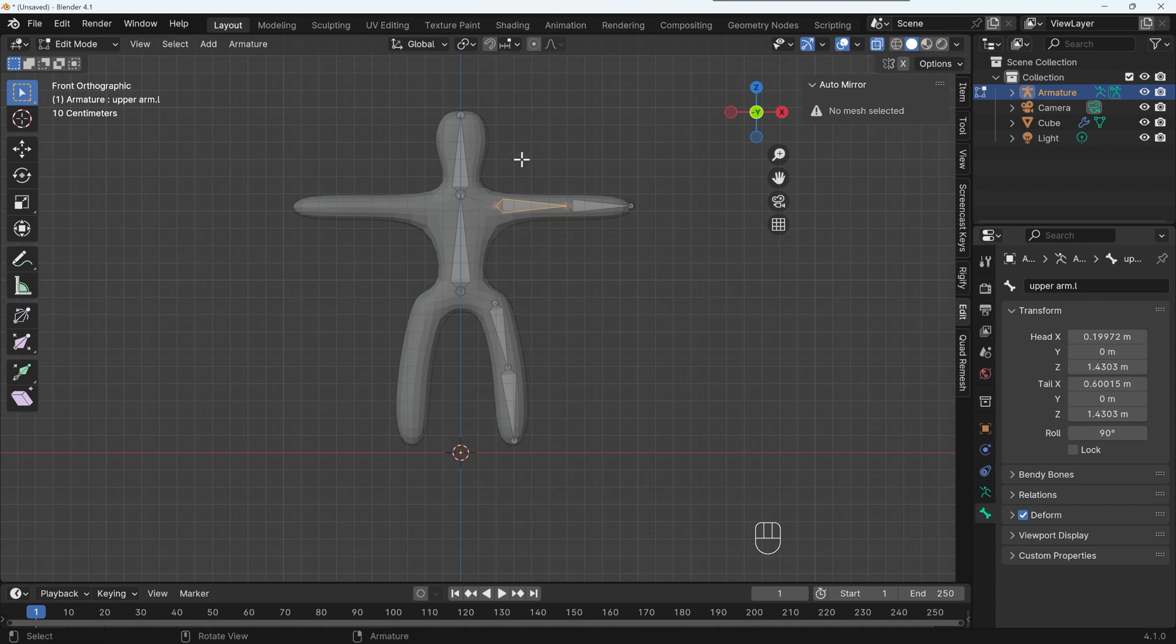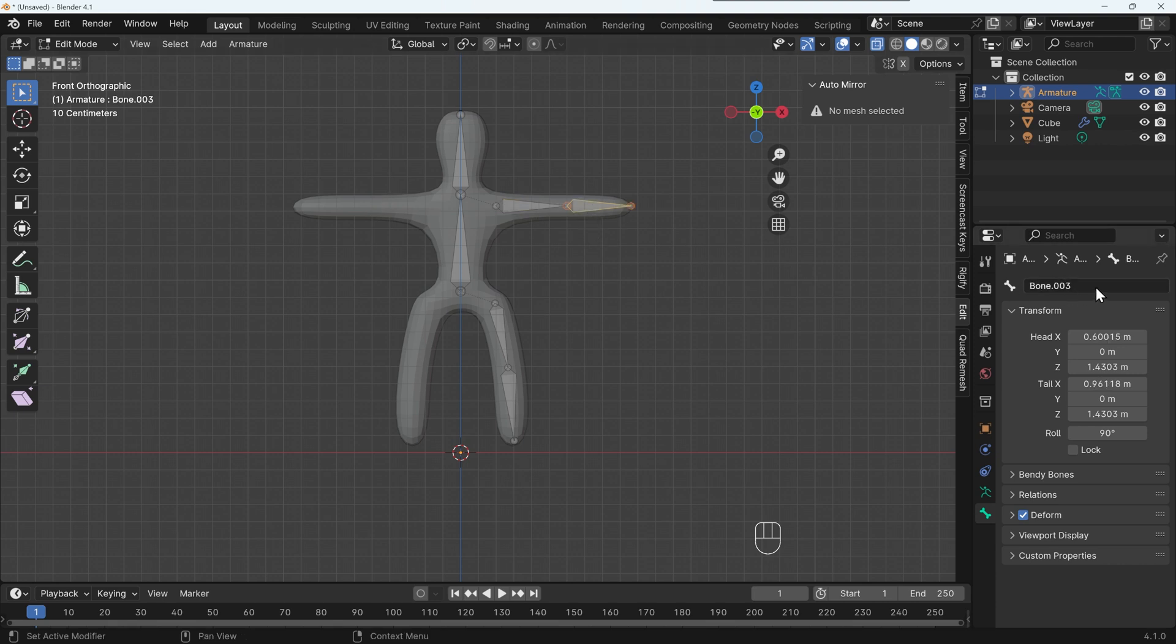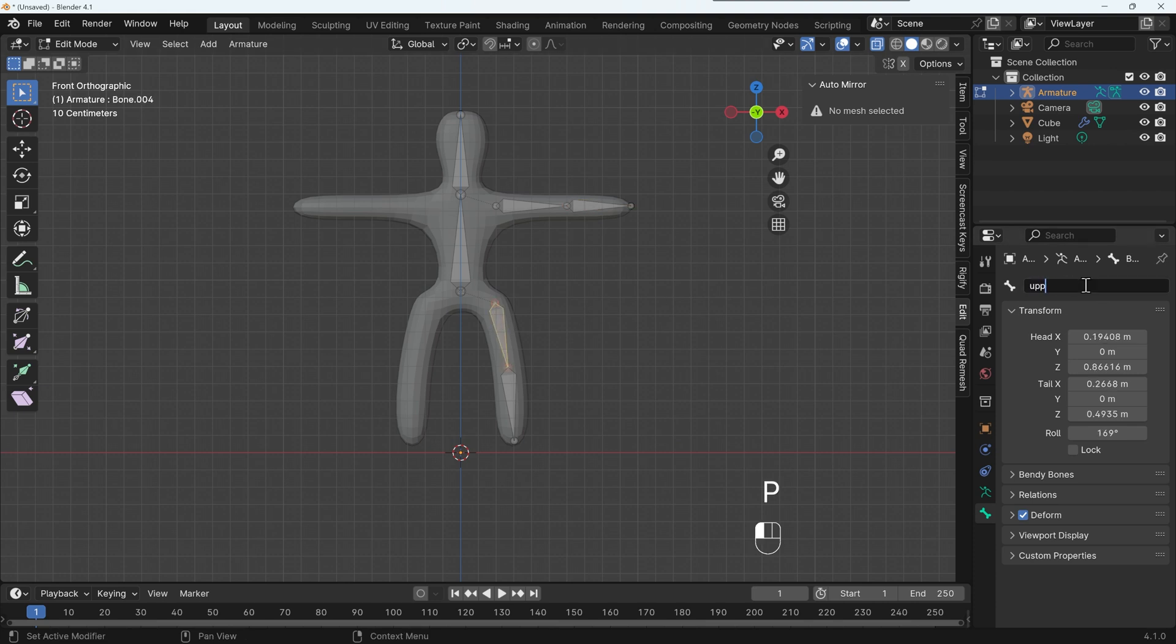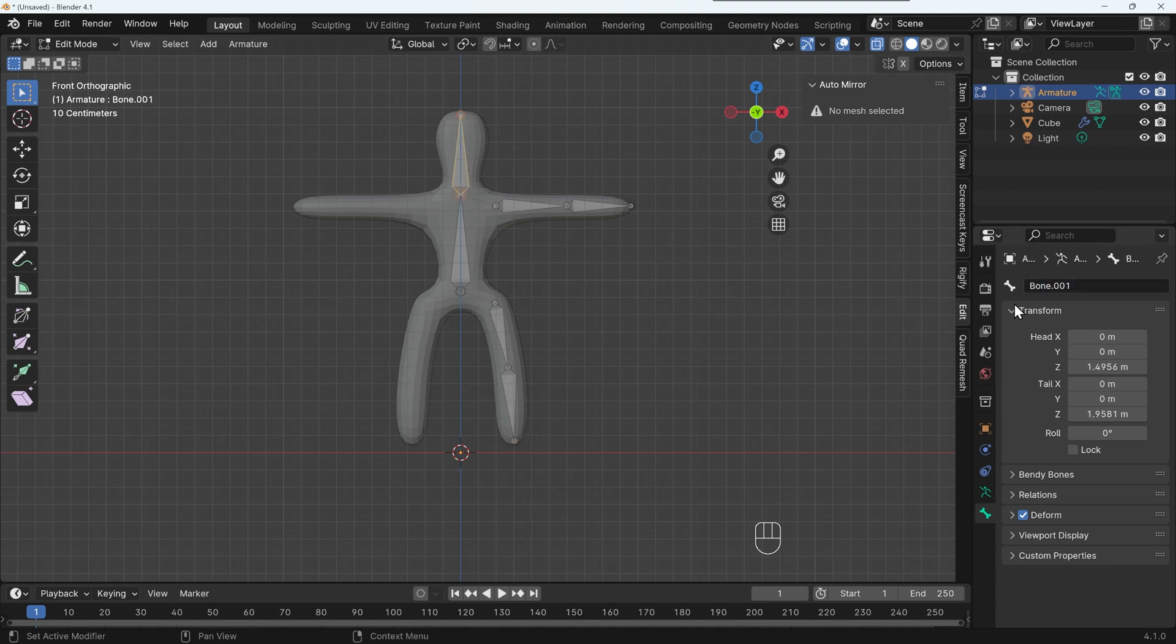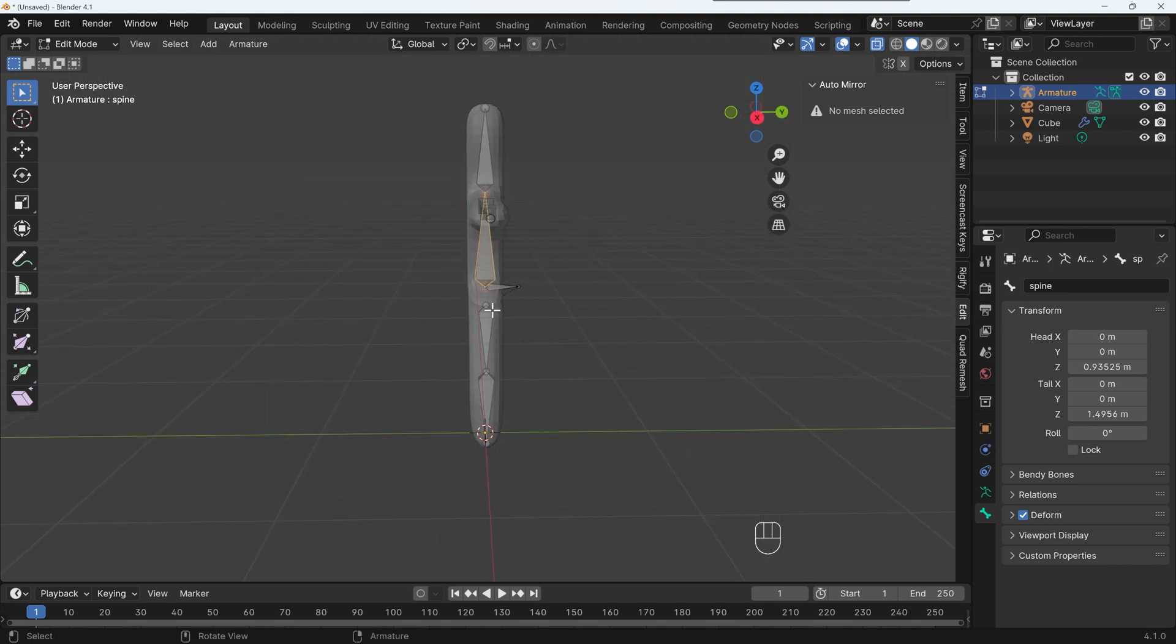That tells Blender that this bone is on the left hand side. And if I want to mirror it, it will create a new one over here, and it will give it the name upper arm dot R. So it's quite clever and very useful. So I need to go through renaming these. So this is lower arm dot L, upper leg dot L, and lower leg dot L. And I may as well rename these head and spine. And remember, we've got this what's called a root bone around here.